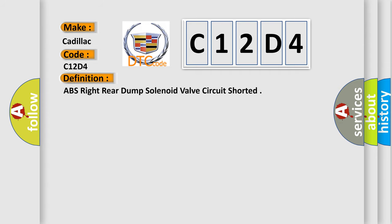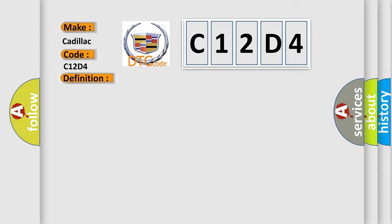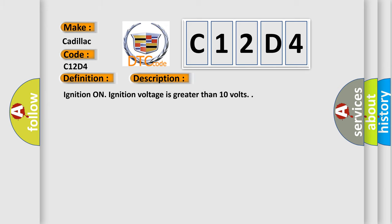The basic definition is ABS right rear dump solenoid valve circuit shorted. And now this is a short description of this DTC code.